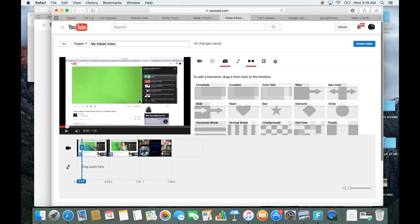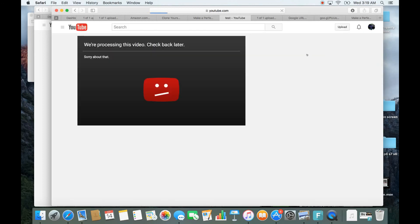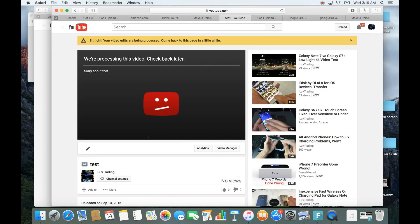That's pretty much it. If you have any questions about this video editor, go ahead and comment below. One more important thing: when you click Create Video, this creates a whole new video. The previous video that you already had uploaded remains separate — this is going to be a brand new video. So that's pretty much it, thanks for watching, bye!